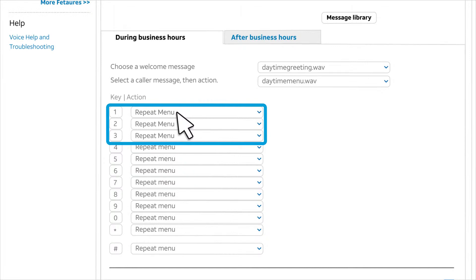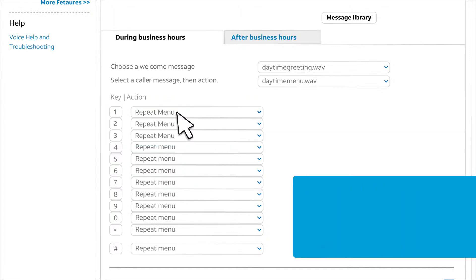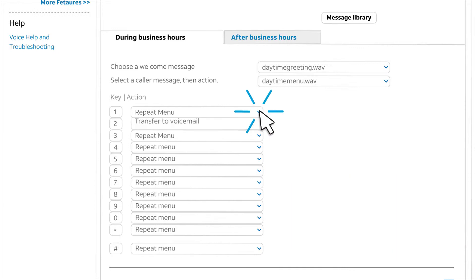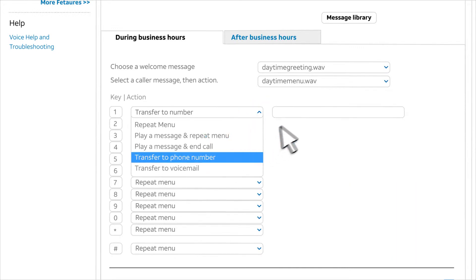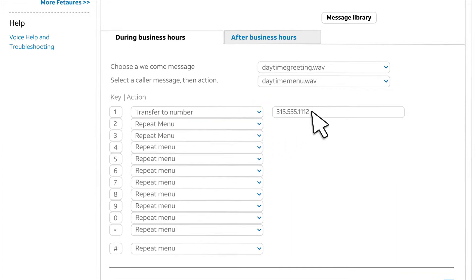Our caller options menu begins. For sales, tap one. So for key one, we'll choose transfer to number and enter the number for the sales team. Remember, you can enter any ten digit number in the US or Canada, including a mobile number.